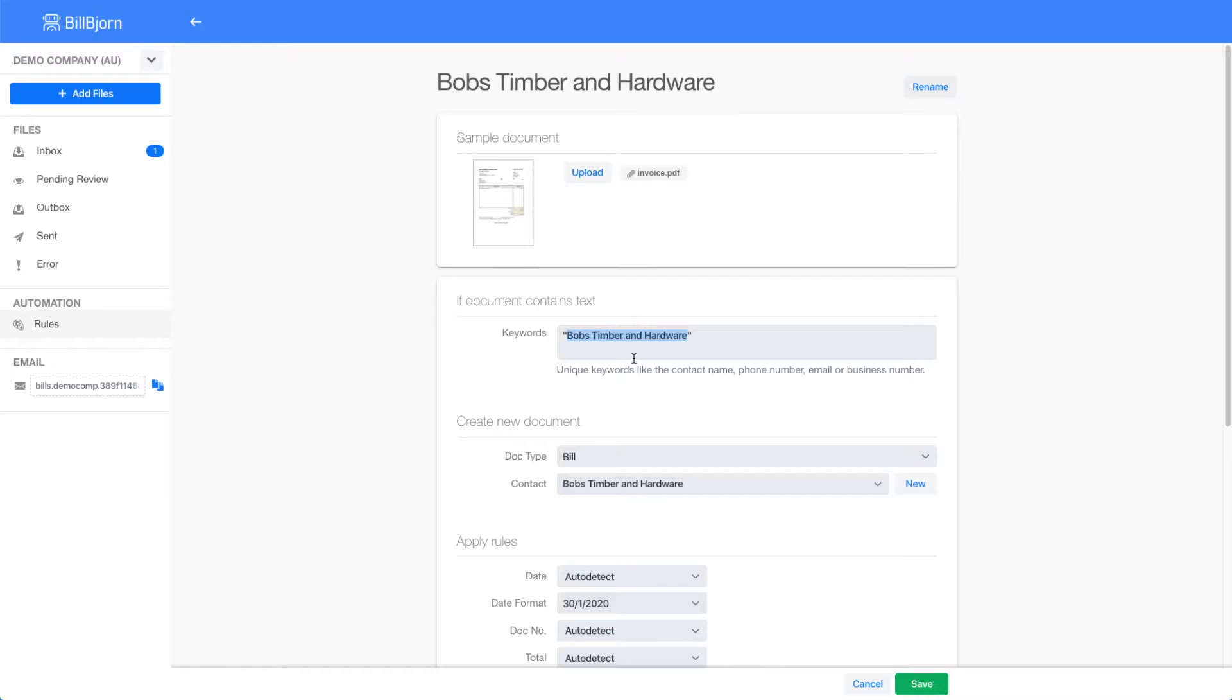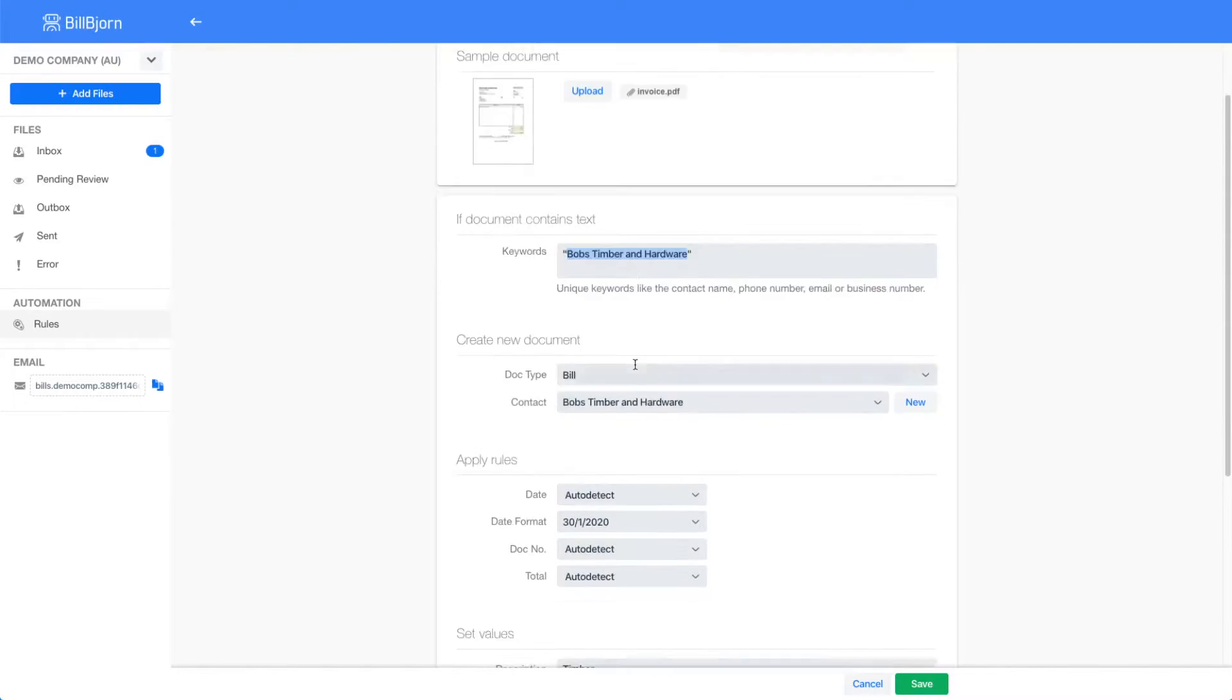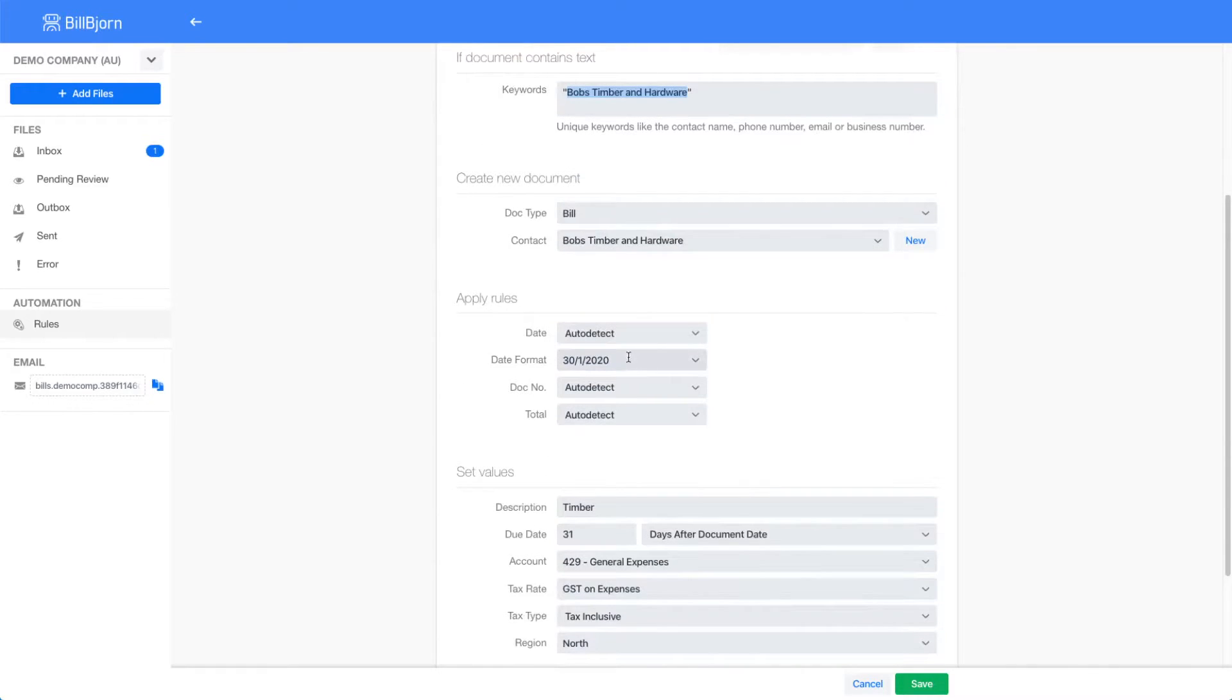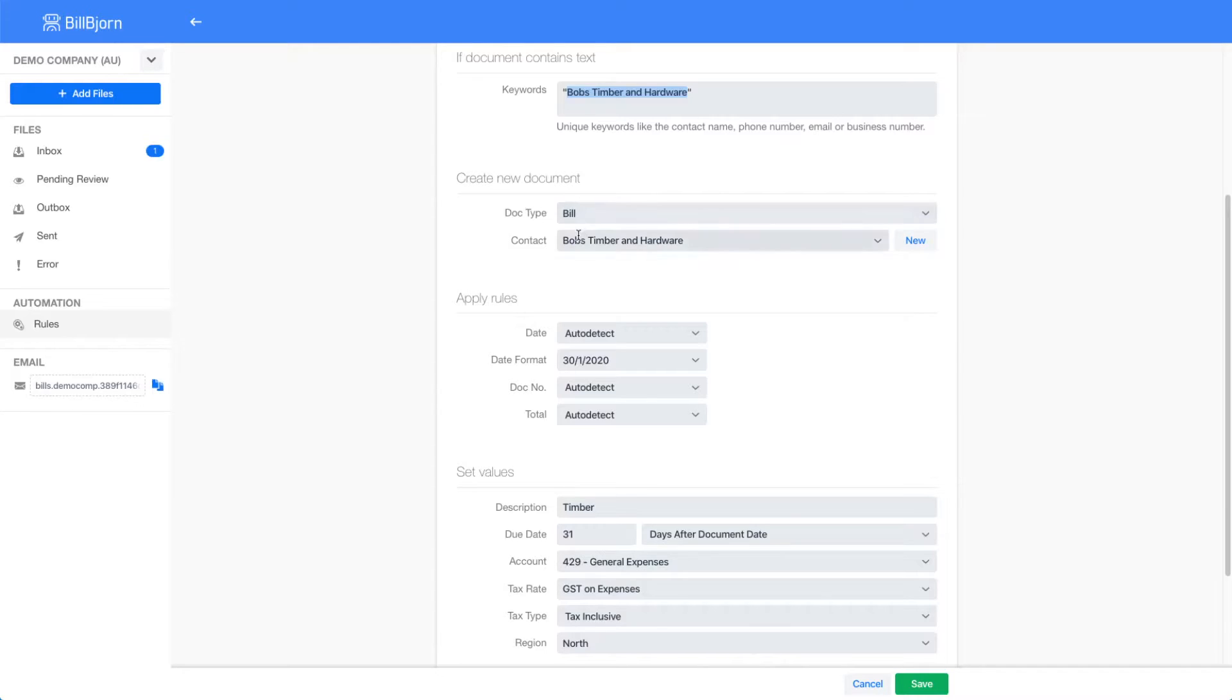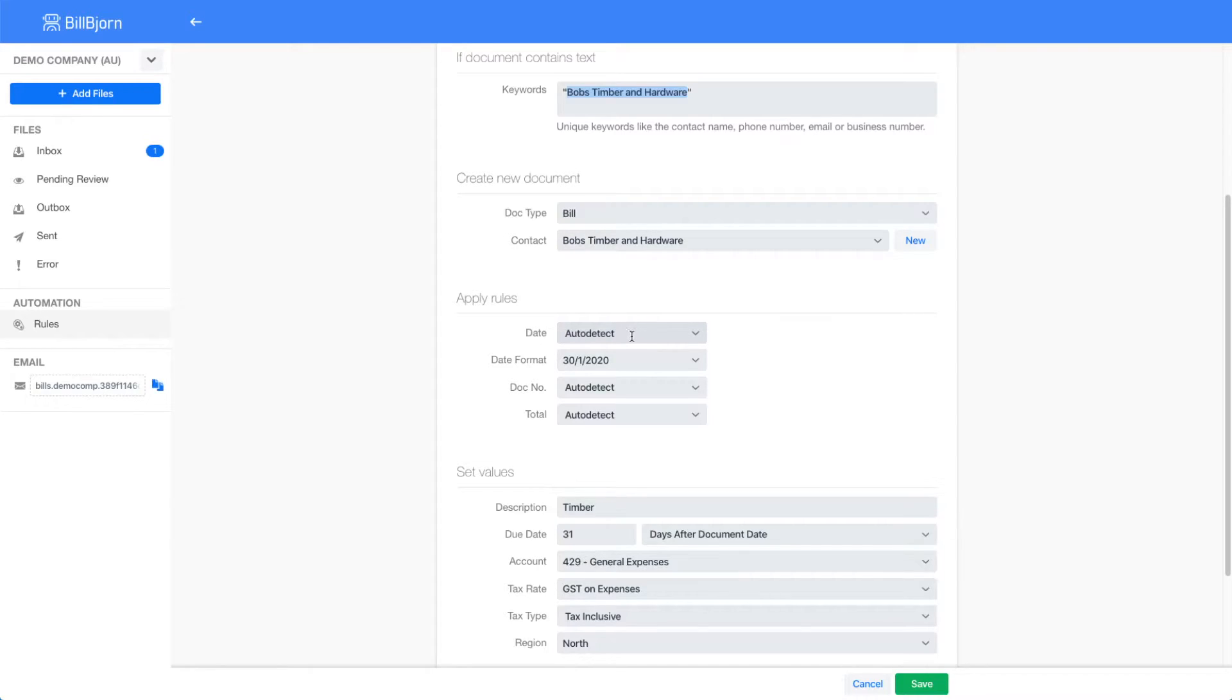You can read a rule like this: If a new invoice contains the keywords Bob's Timber and Hardware, then create a new bill and set the contact to Bob's Timber and Hardware. In addition, apply the following rules. Apply the auto-detection algorithm to the date, document number, and total fields.